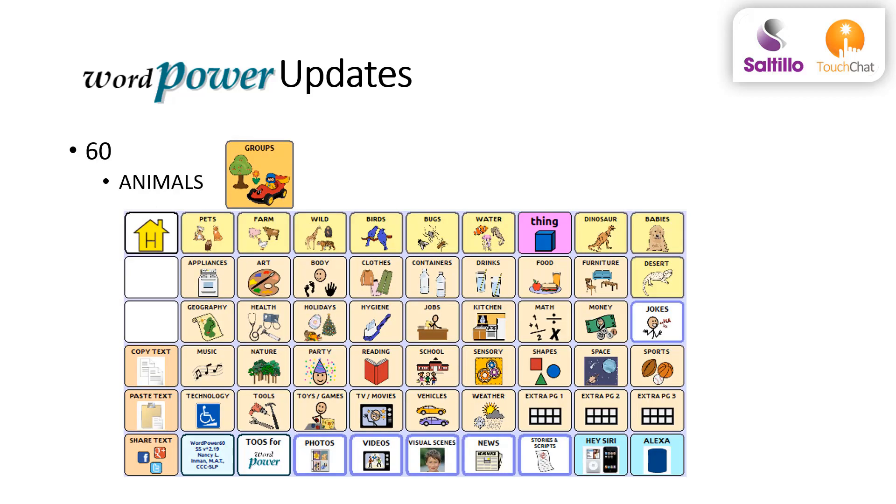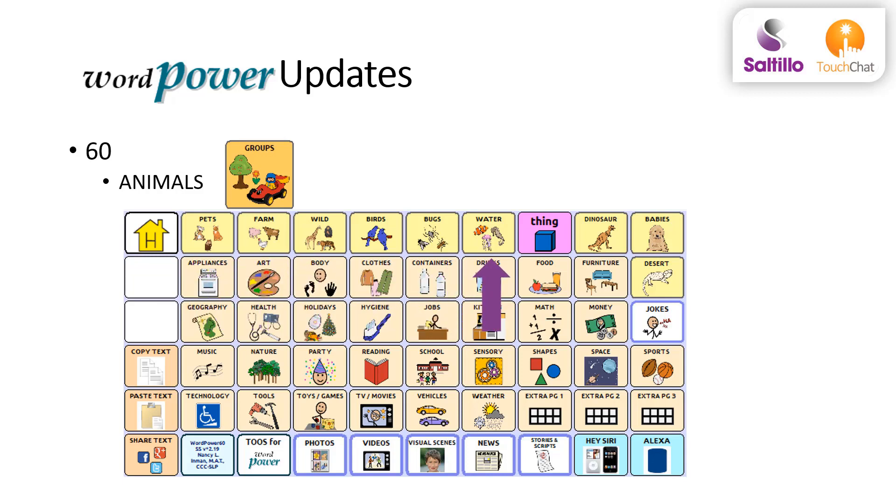In WordPower 60, animal categories appear individually and now include a category for desert animals.